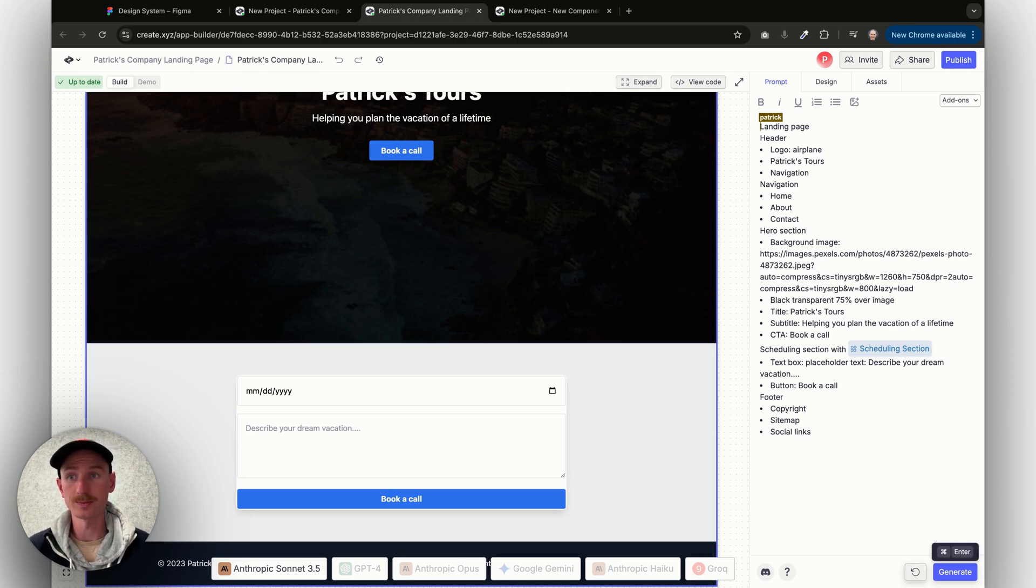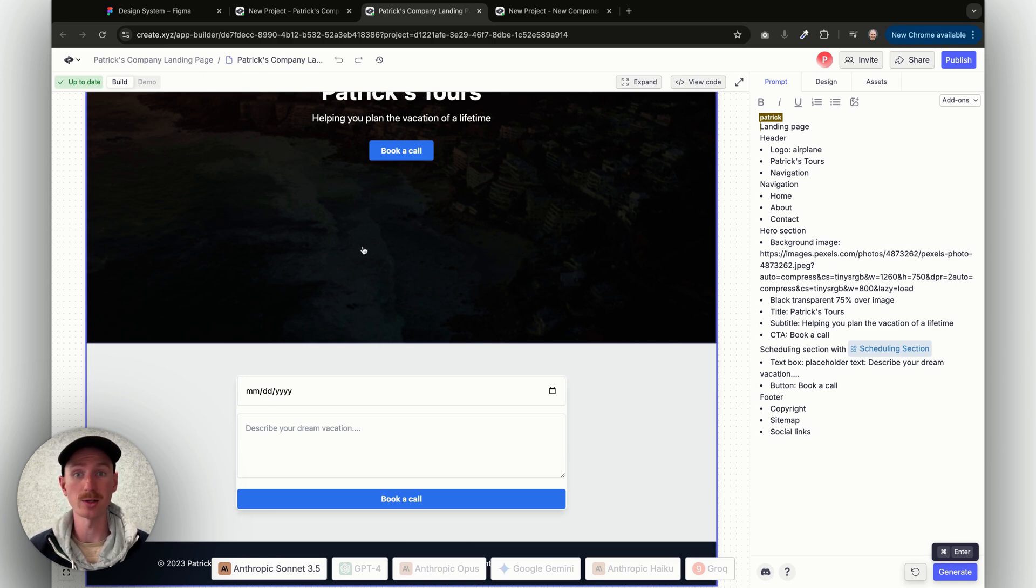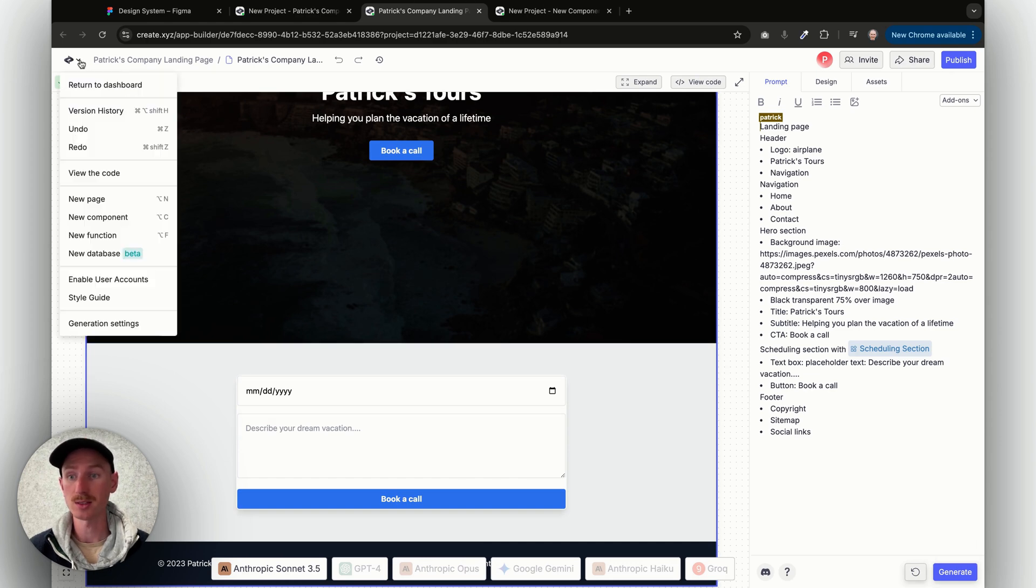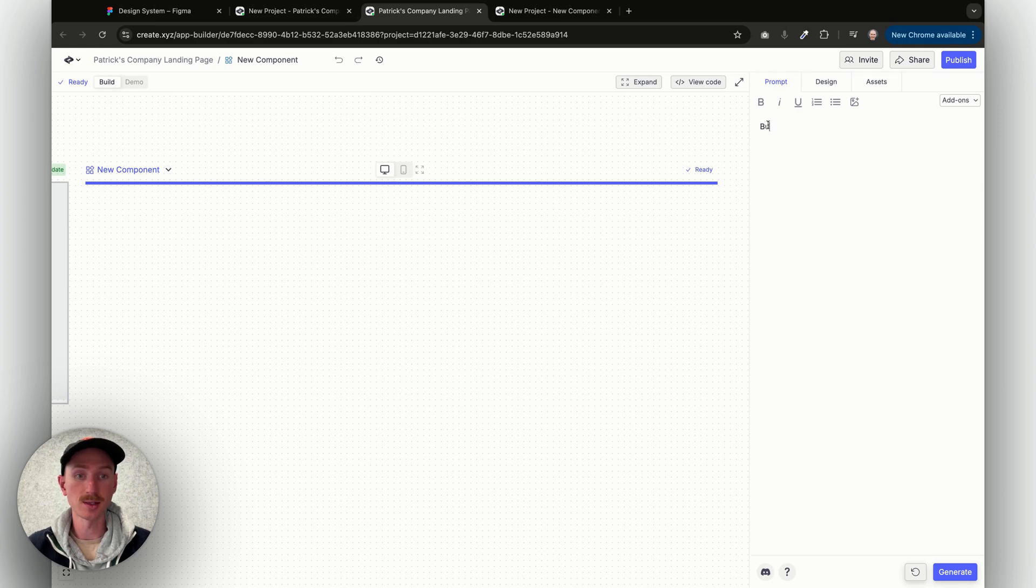One other thing you might want to do is bring over some component variants, if you'd say have multiple different colors for a button that you could possibly choose between. In this case, we're going to go ahead and do a new component, and I'll say this is going to be a button component.